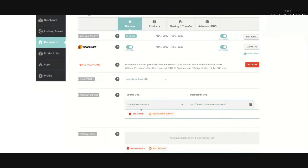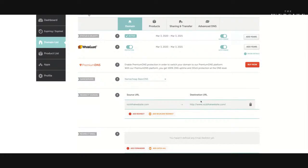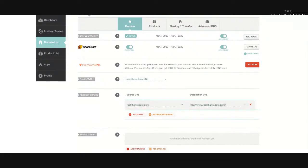You've got your source URL, which is the domain name that you're going to redirect, and you've got the destination, which is where you want people to land when they type this in.